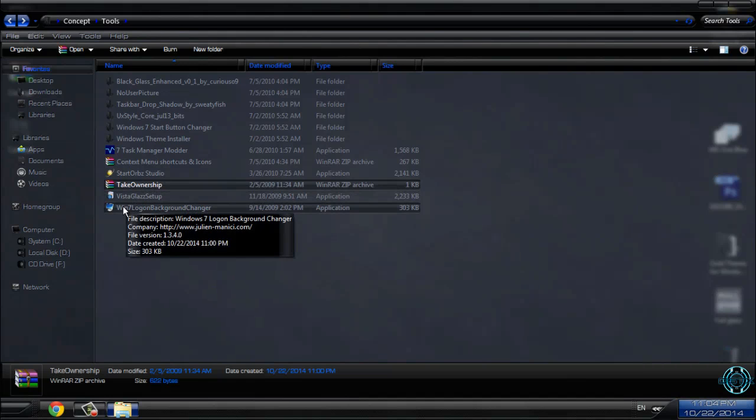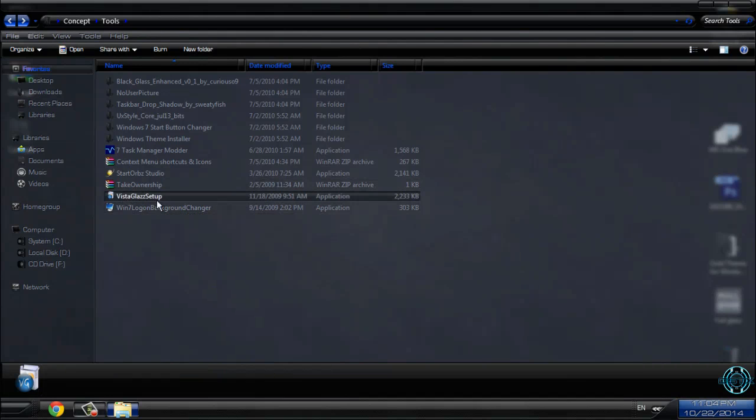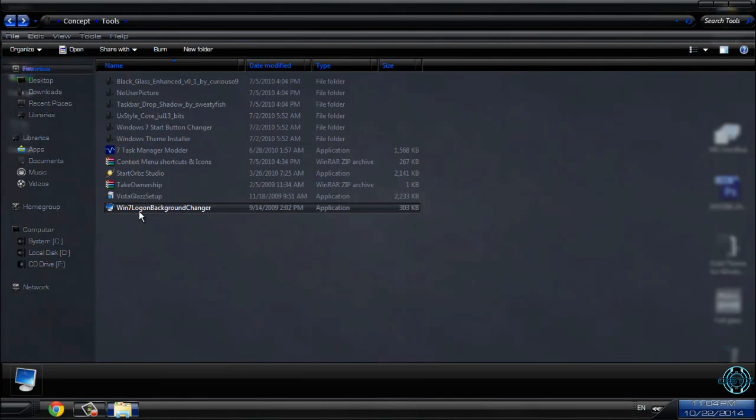And finally we have Vista Glass Setup and Windows 7 Logon Background Changer and that's it.